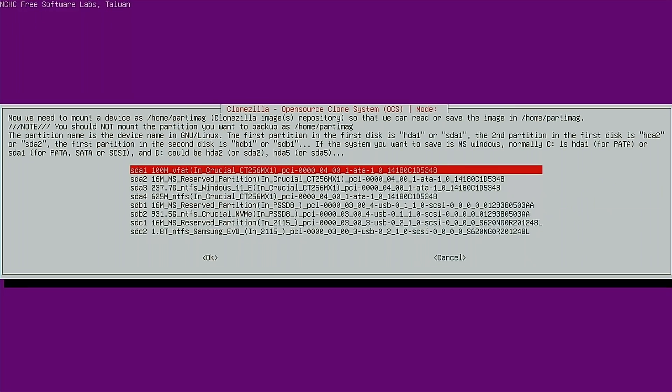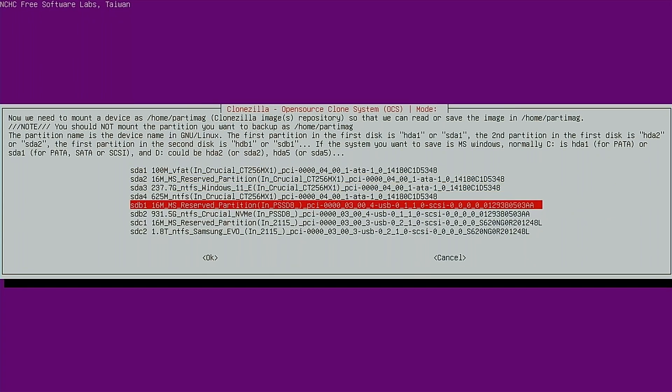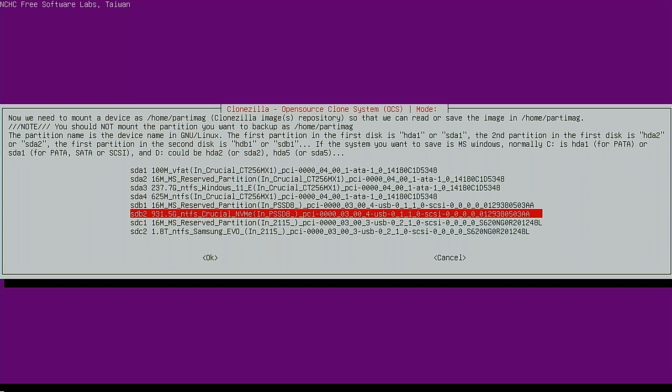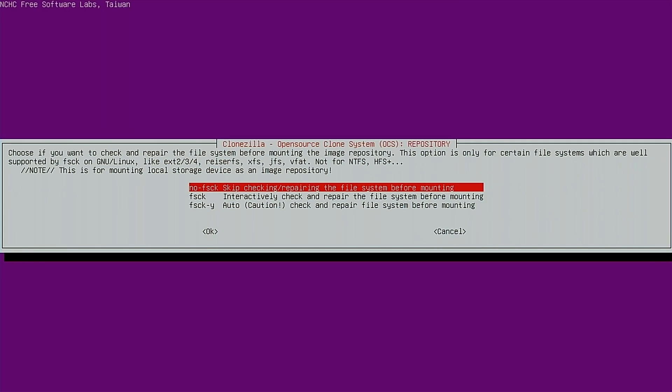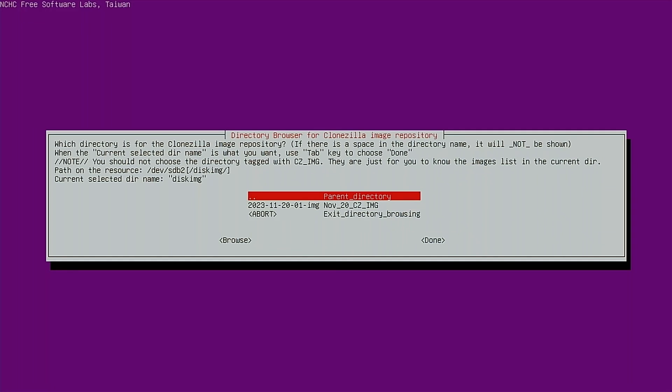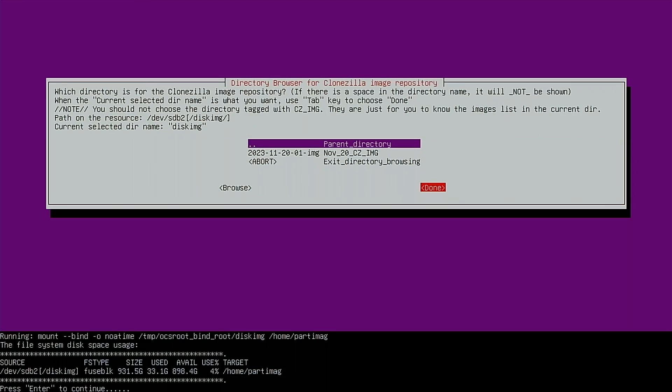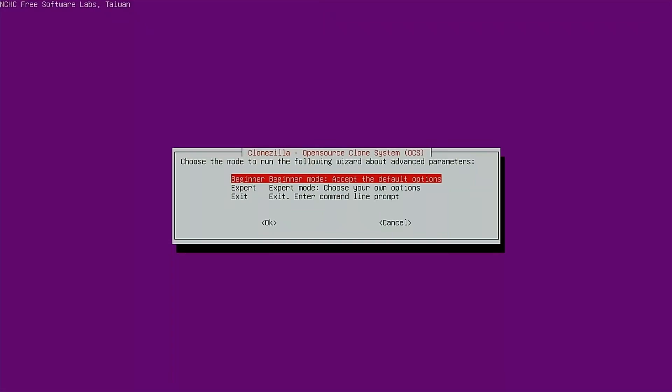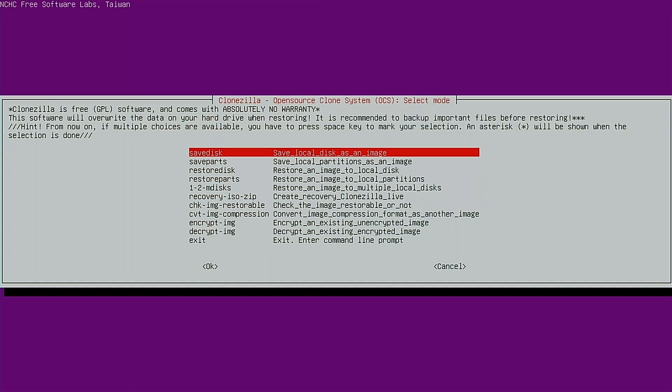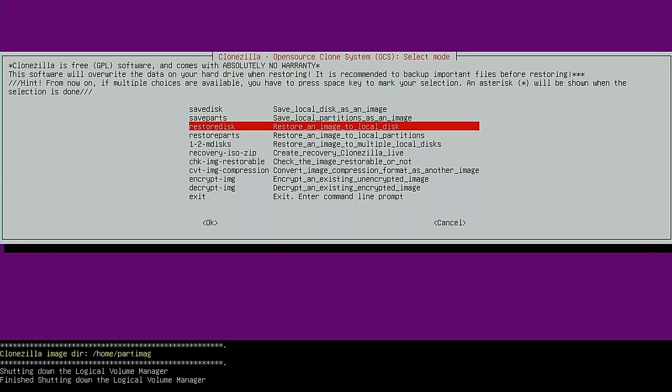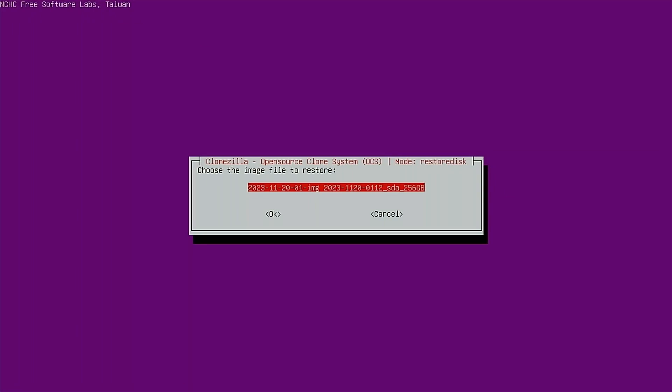Now we need to select where our images are stored. In this case, it's going to be on my one terabyte Crucial NVMe. So we'll go through here and we'll skip checking and locate the folder where our images are stored. And we'll go to done. We'll choose beginner mode. And for this step, what we want to do is restore. We want to restore to local disk. So we'll select the third option here. And next we need to select the image file. We only have one, so we'll go ahead and select that one.